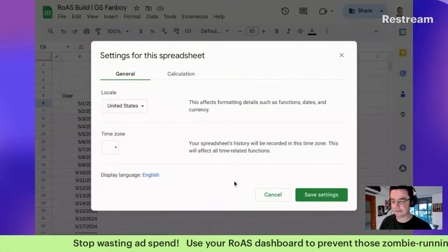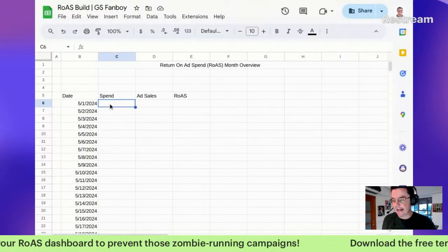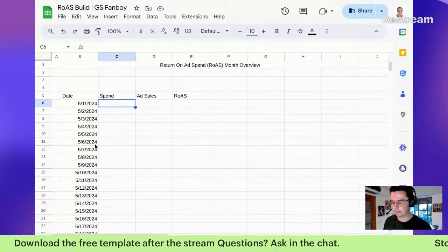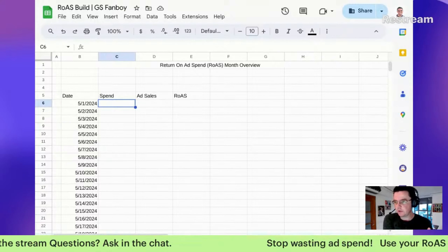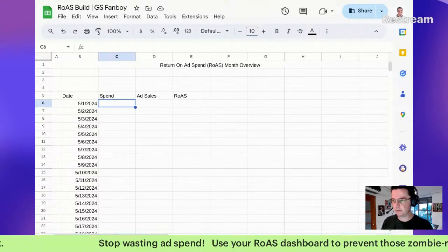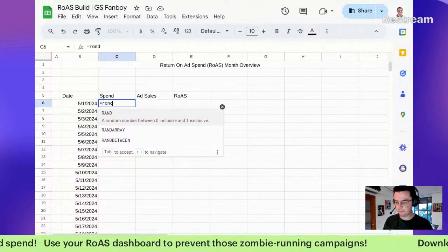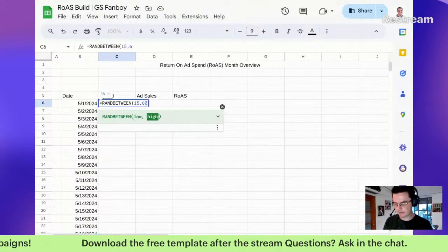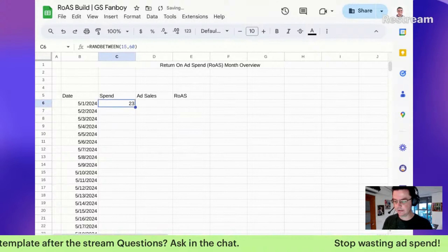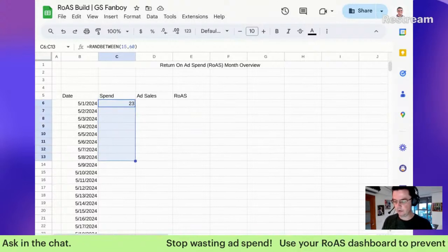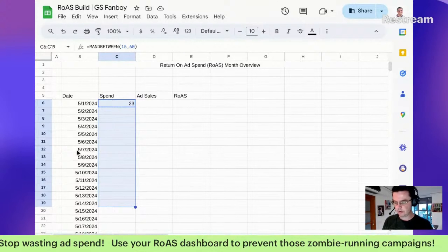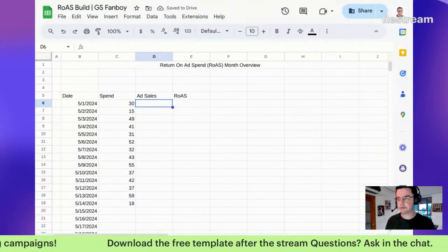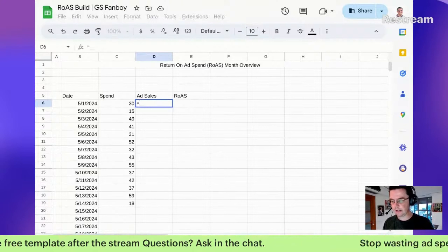Now we need to put in some fake ad spend. We're going to use RANDBETWEEN - I want it to pick a number randomly between, say, 15 and 60. I'm holding Shift and Down to fill it to the 14th. We've got some random numbers - if I hit it again it changes throughout the whole report, just so you can see it.